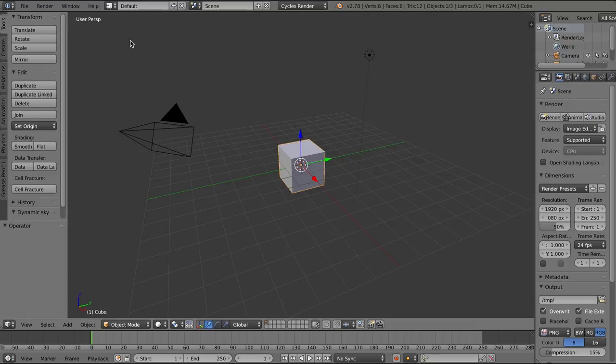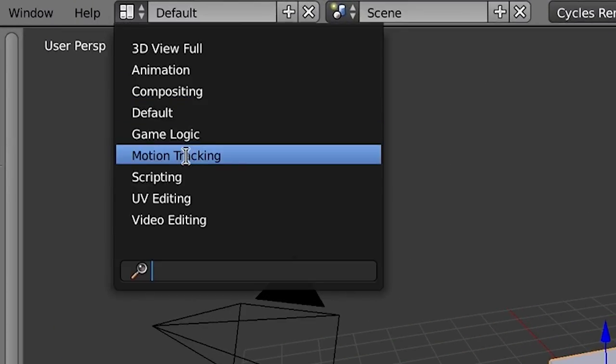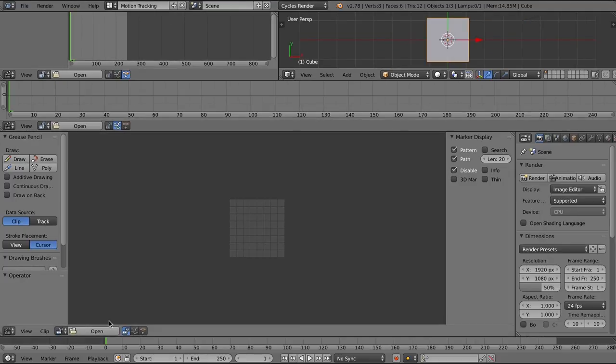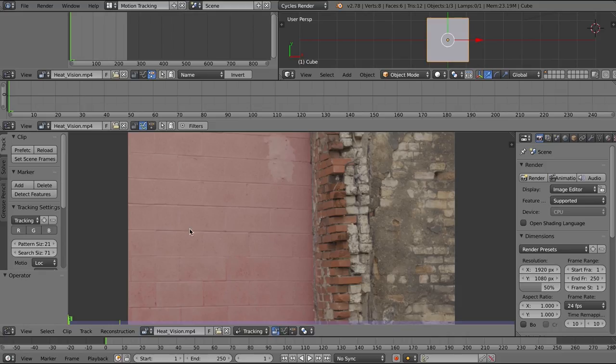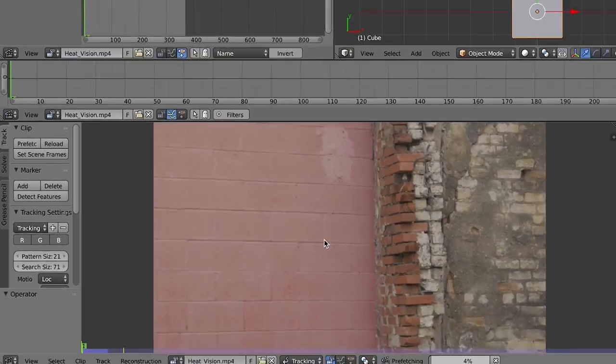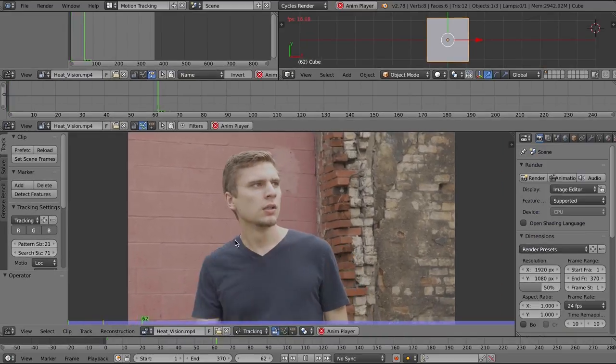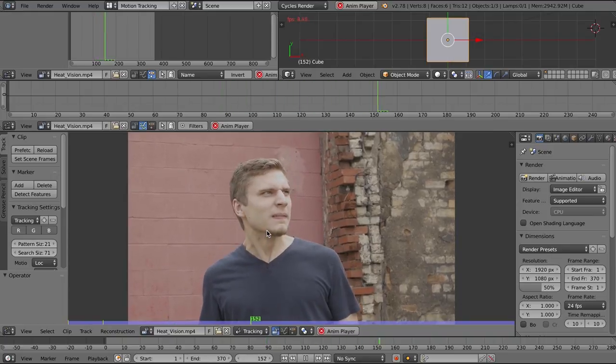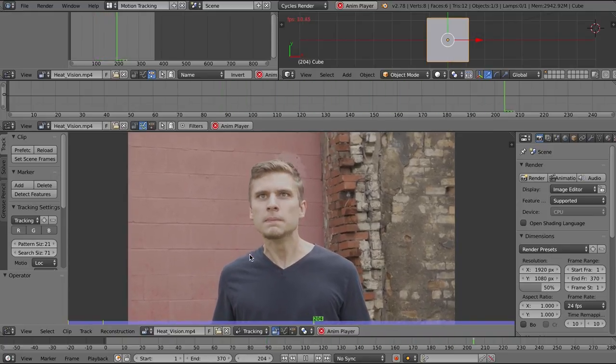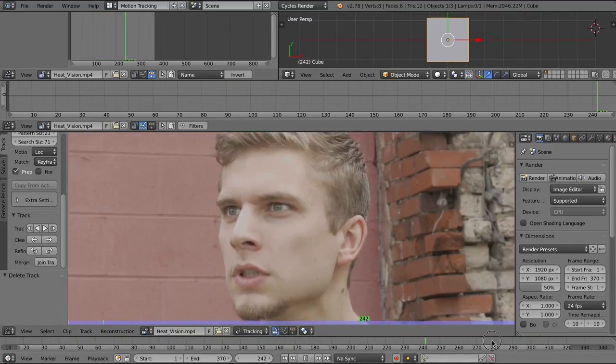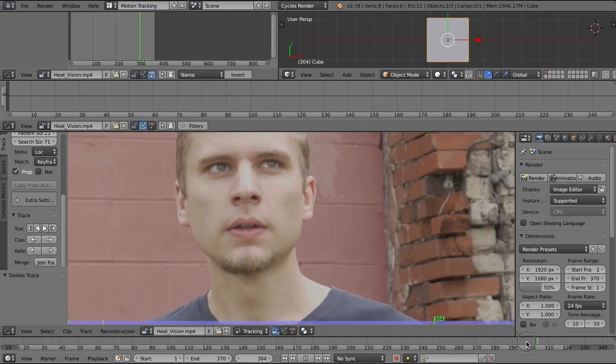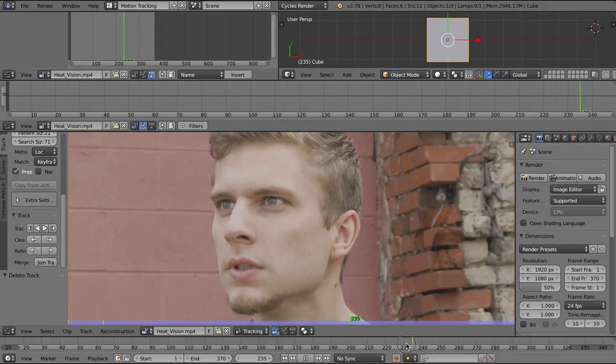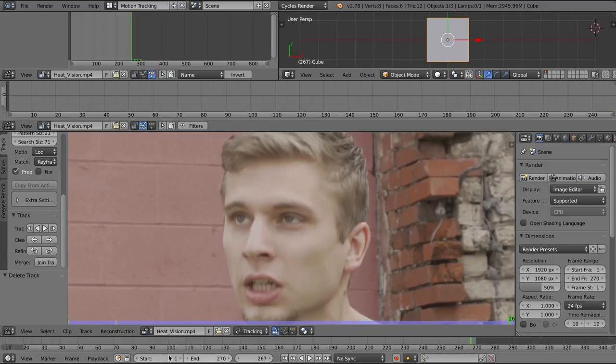We're going to jump right into motion tracking and load in our footage. I'm going to set the scene frames and prefetch, and now this is me straining to shoot lasers out of my eyes. It's a painful process, I'm sure. I'm going to set the frames where I just need the mask, so the only parts we're going to be tracking.